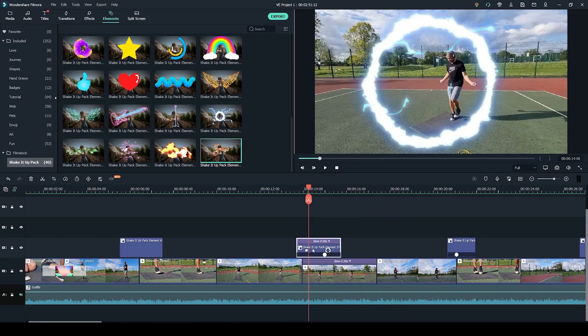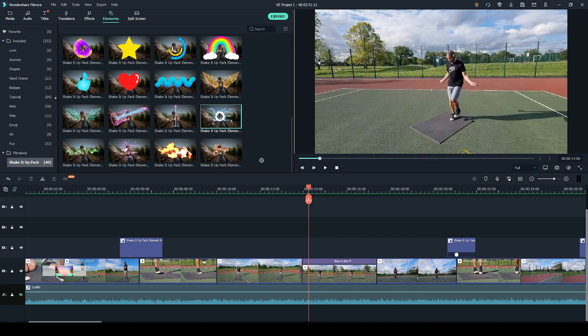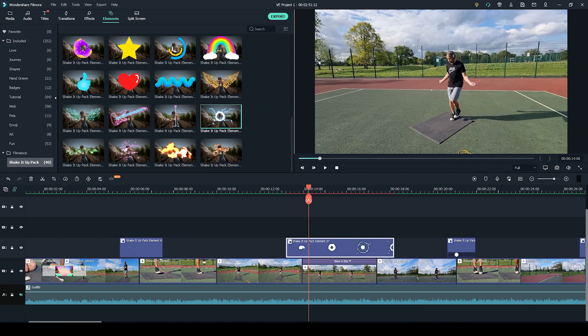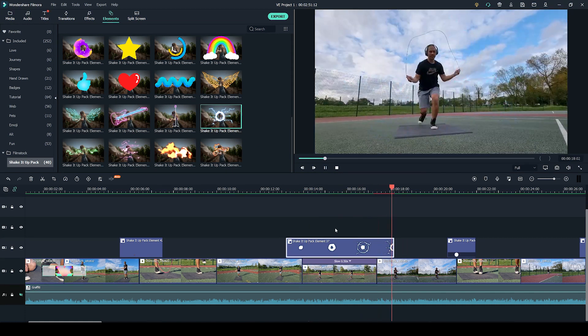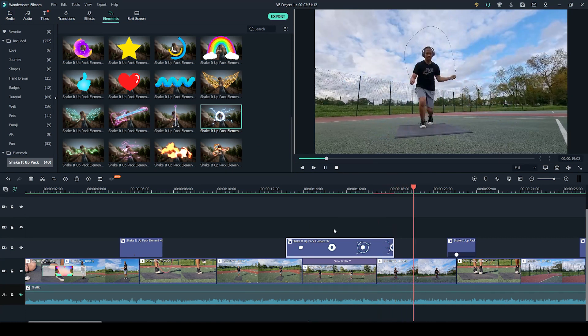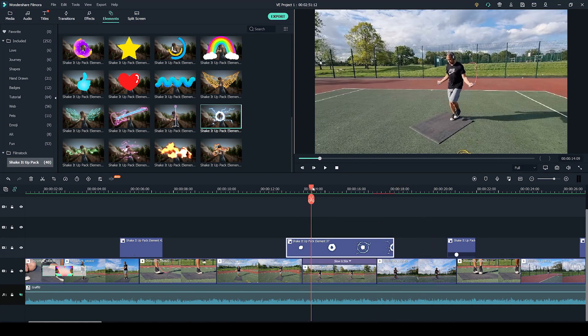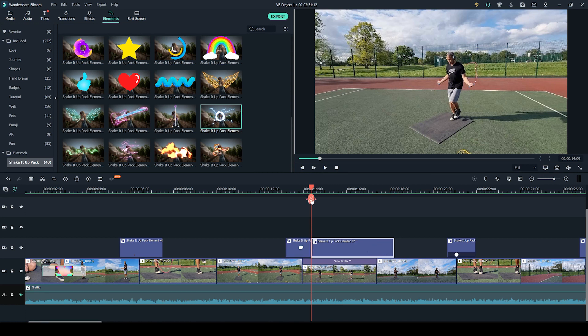Let me show you how you can slow down your elements. Again, applying your elements is super easy. All you have to do is click and drag. Some of the elements from the Shake It Up pack they do repeat. So all you have to do is isolate one of the animations and simply make a cut and delete the rest. But of course you don't have to do that if you wish to use them all.